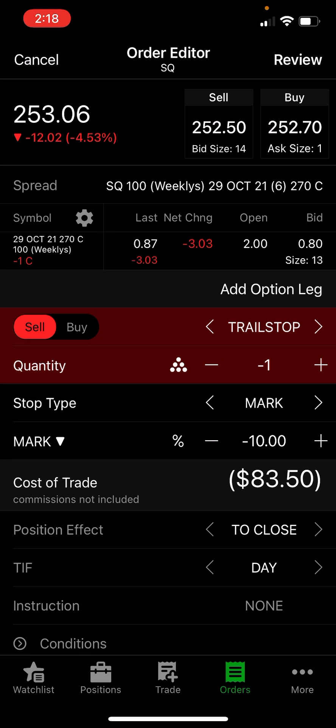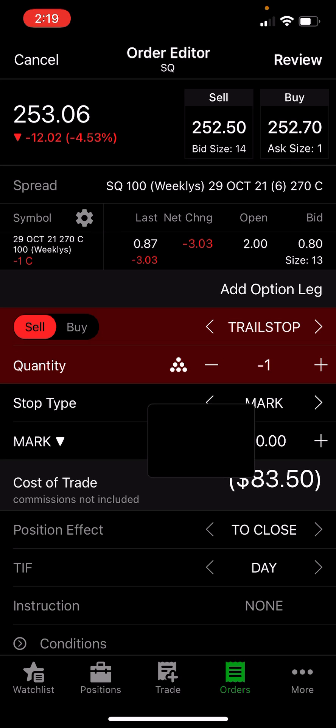On the upside, the same is true. Say we go up to $84.50, $85.50 — 10% of that must be lost before it's sold. So even if we gain a hundred dollars in contract value, 10% of $183.50 must be lost before this will sell. So it is trailing the contract value.